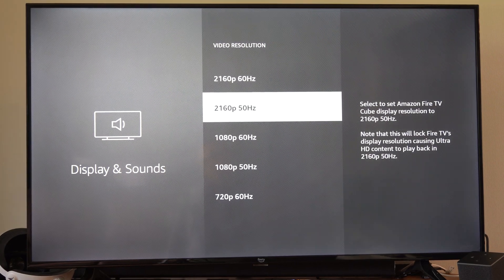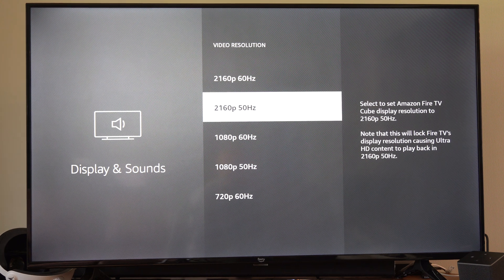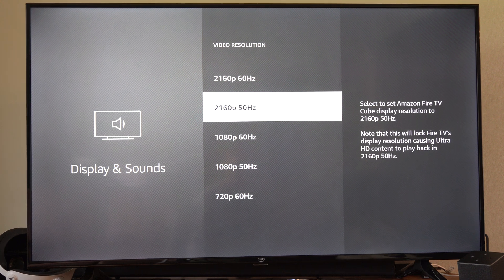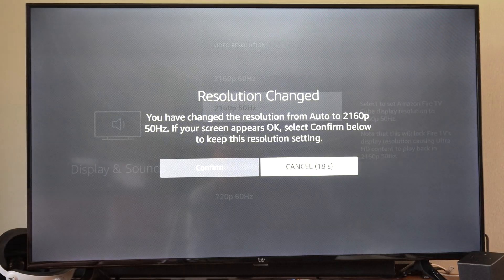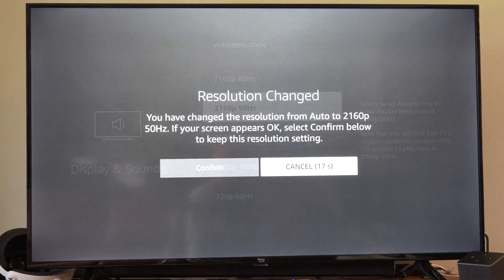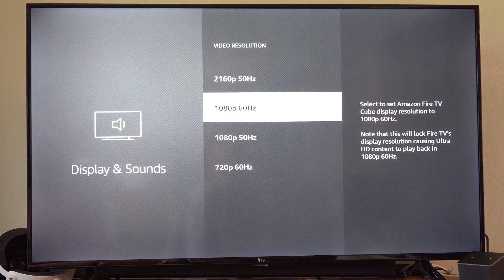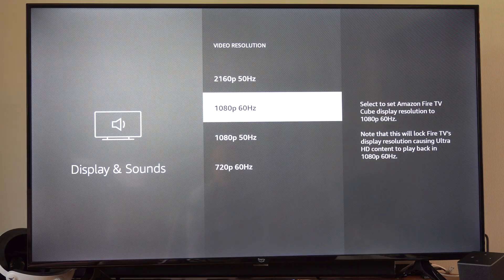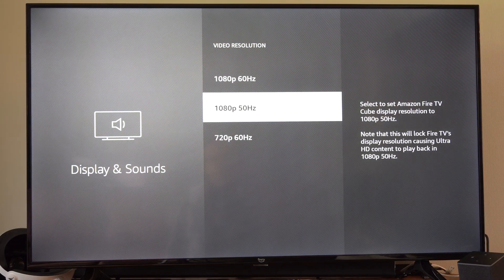And usually when we drop it down to like 50 hertz, this actually is what fixes it for me. So 2160 at 50 hertz, we could try this one. Otherwise we can try 1080p at 60 hertz or 1080p at 50 hertz.